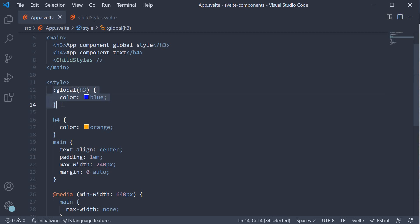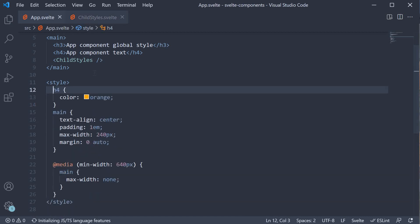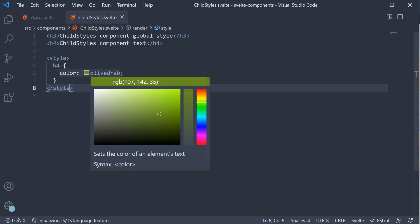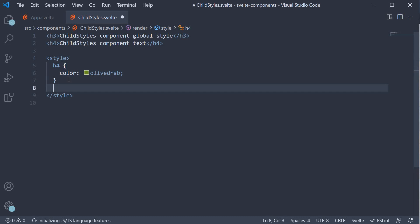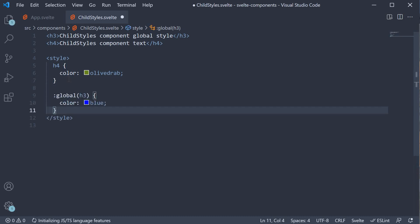You can remove this style from AppComponent and paste it inside the ChildComponent and the result is the same. Blue color is applied globally.